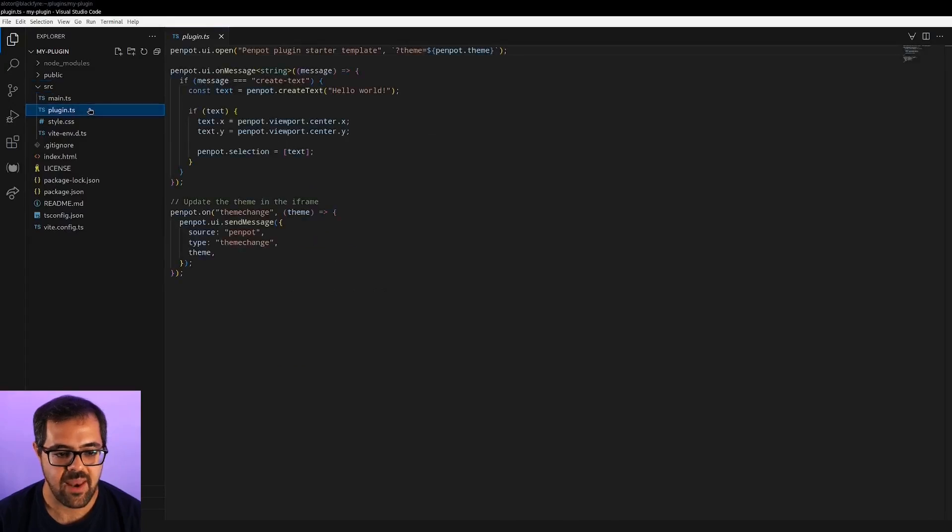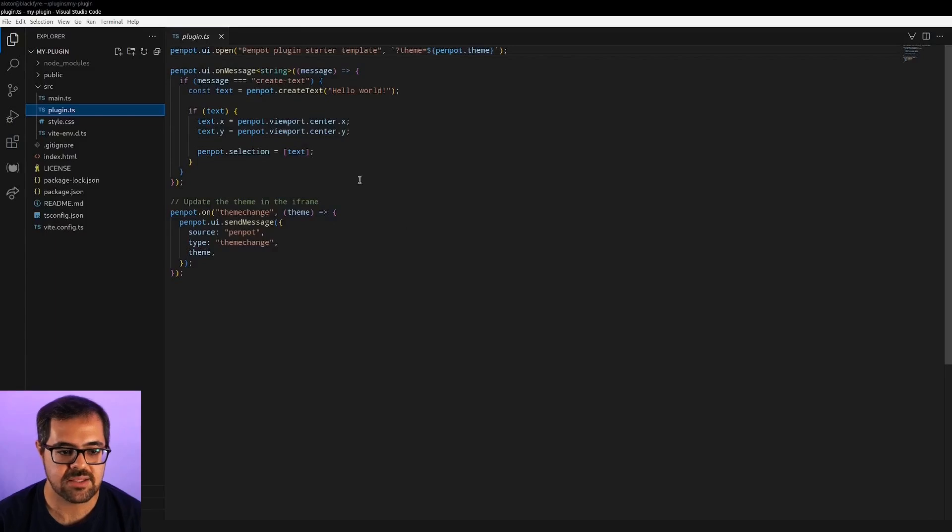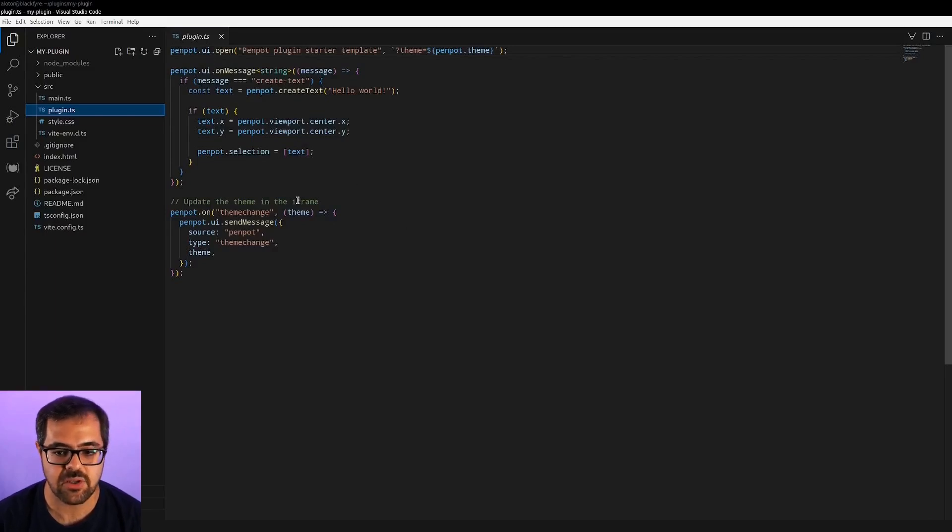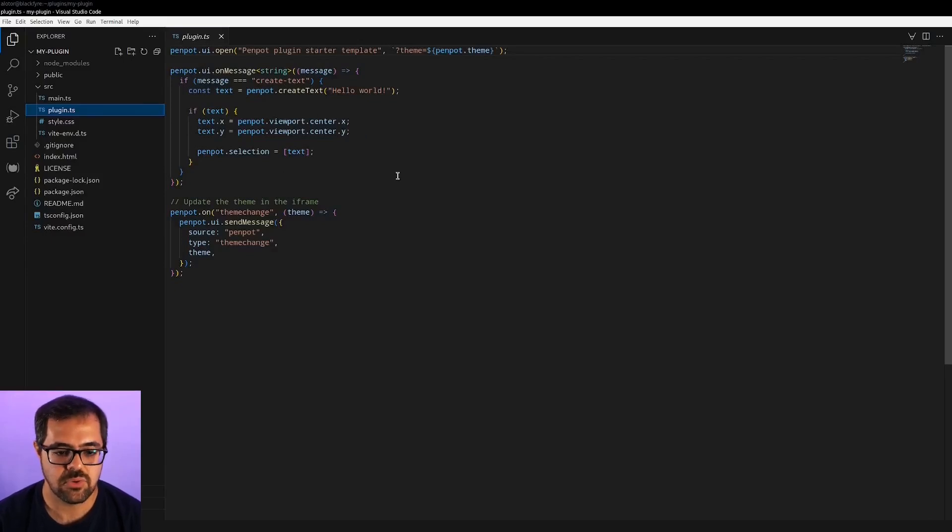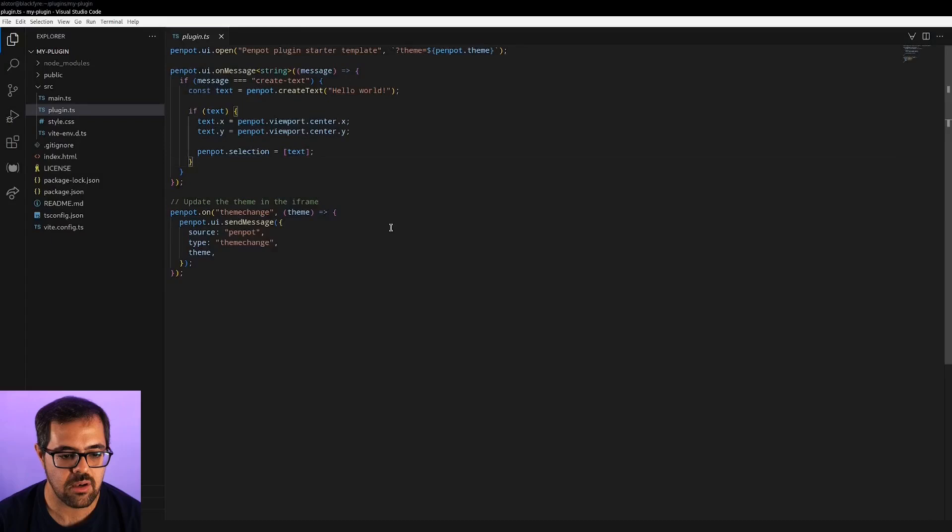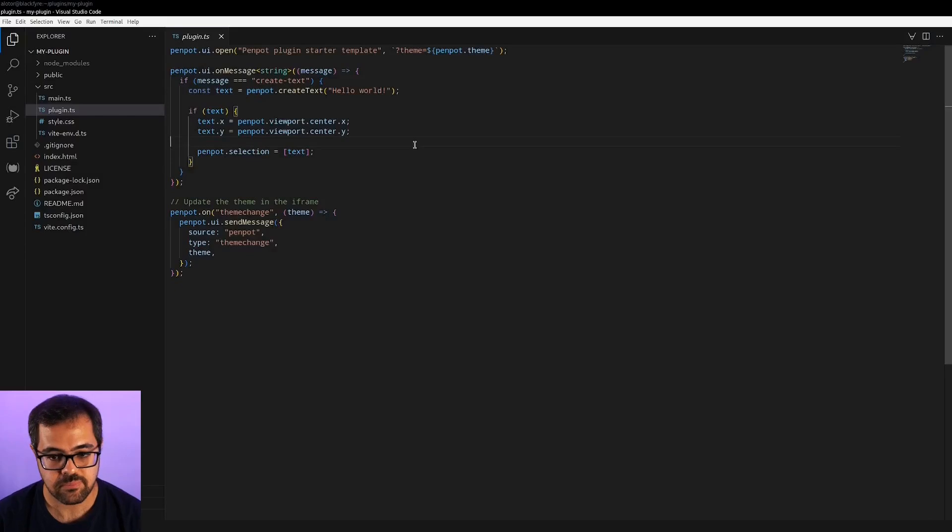This is the plugin main file, kind of like a main file for the plugins. And here you can see some of the API calls that we are using. I'm not going through the code because you have all the documentation available, but let me show you how we can execute this inside Penpot.